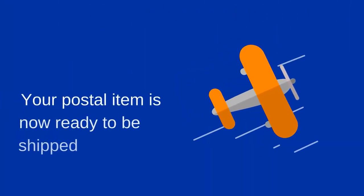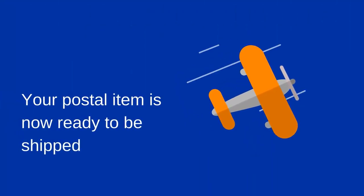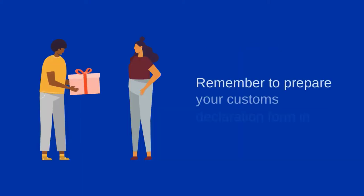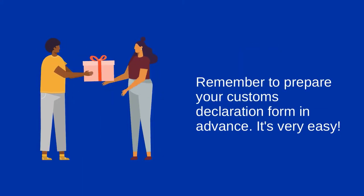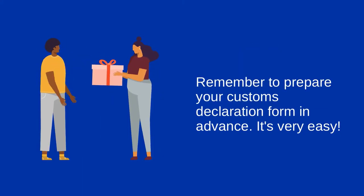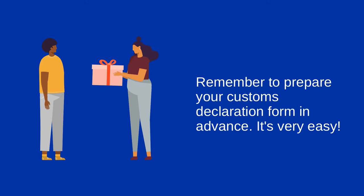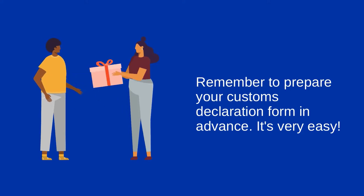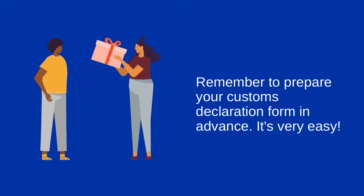Your postal item is now ready to be shipped internationally. So the next time you send an international postal item, remember to prepare your customs declaration form in advance. It's very easy.